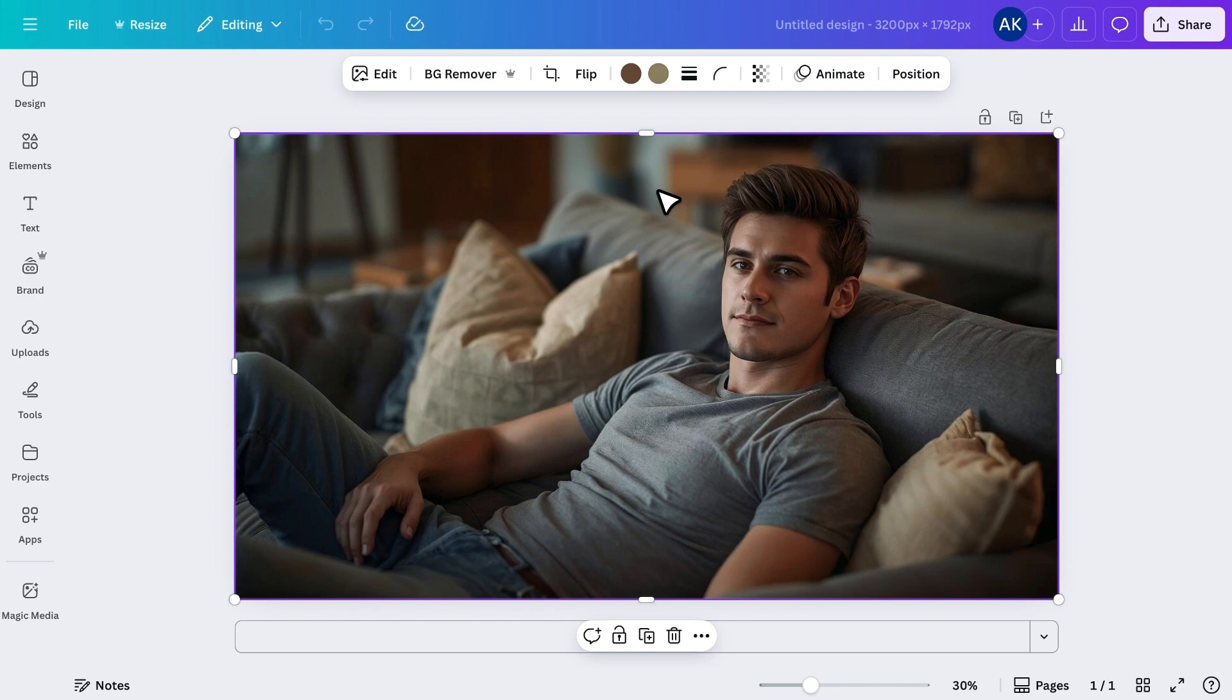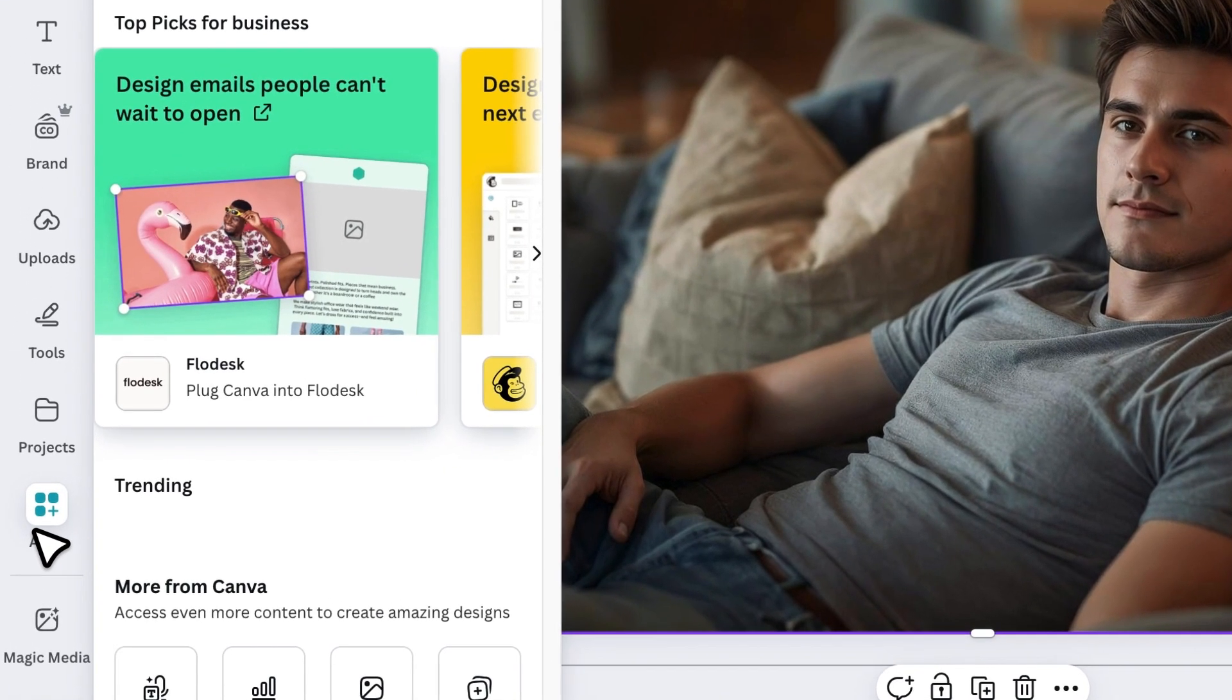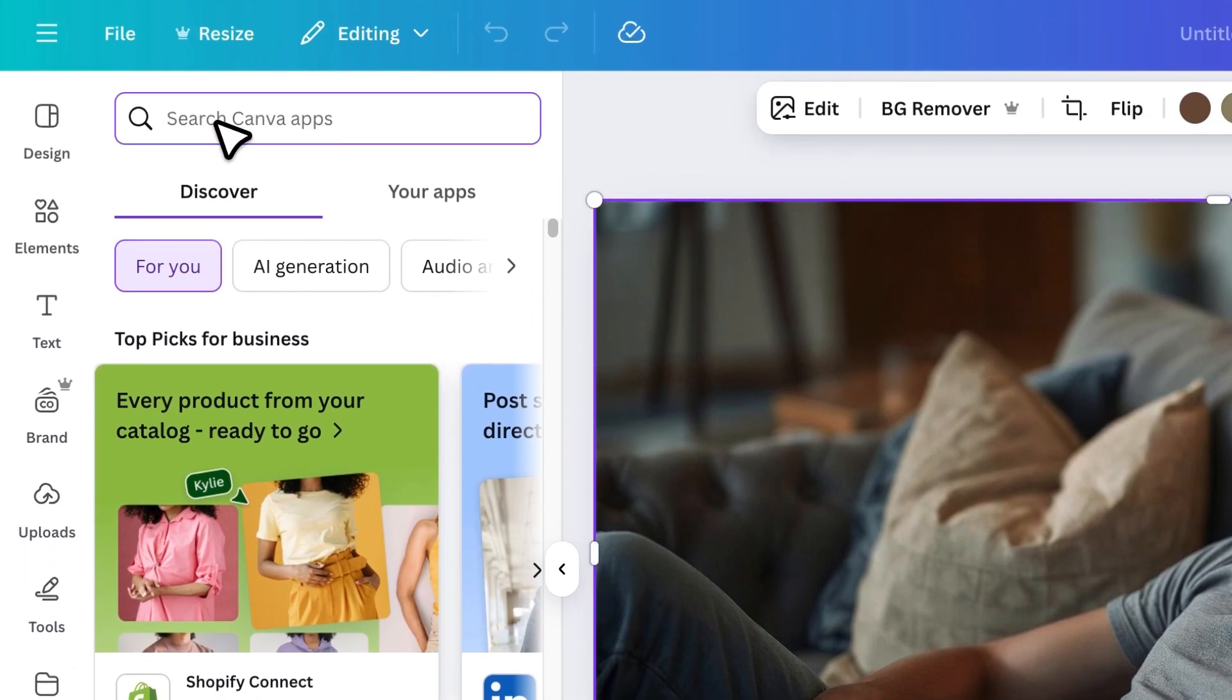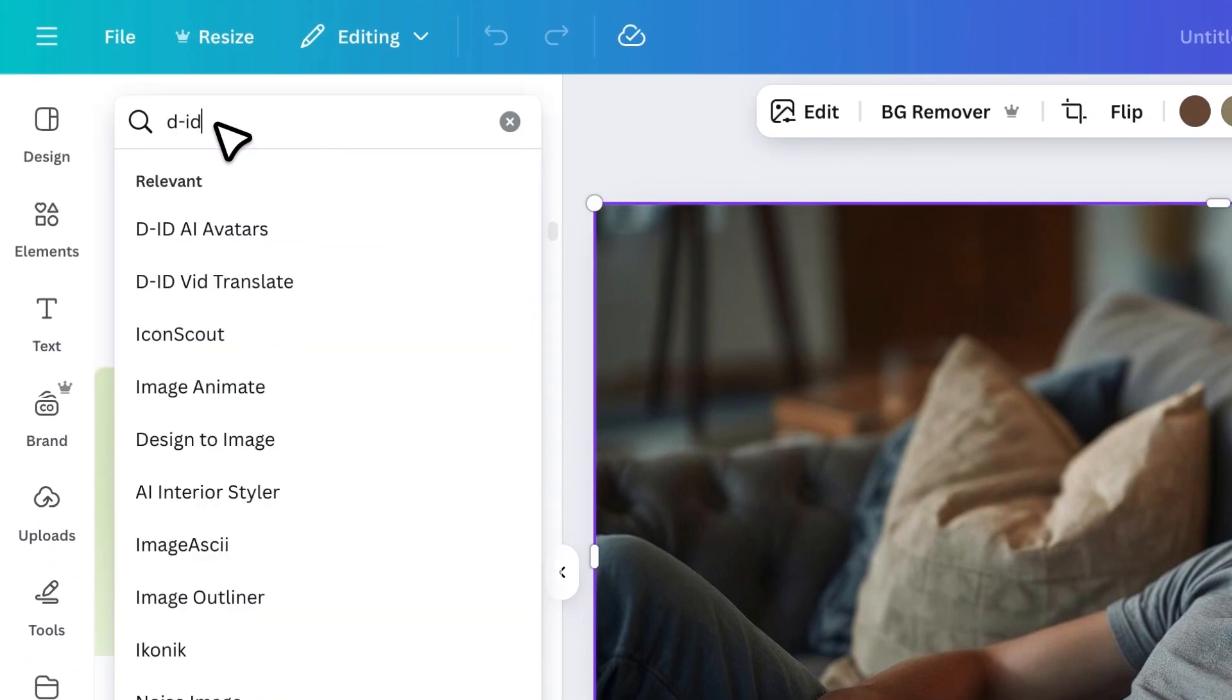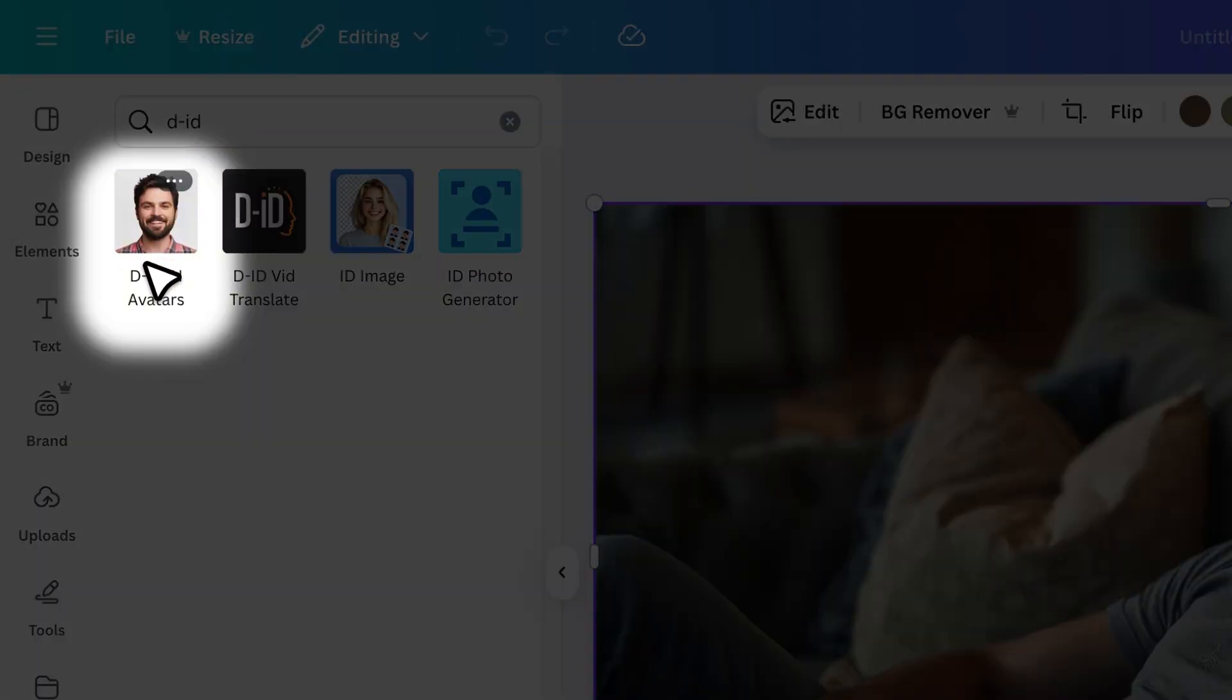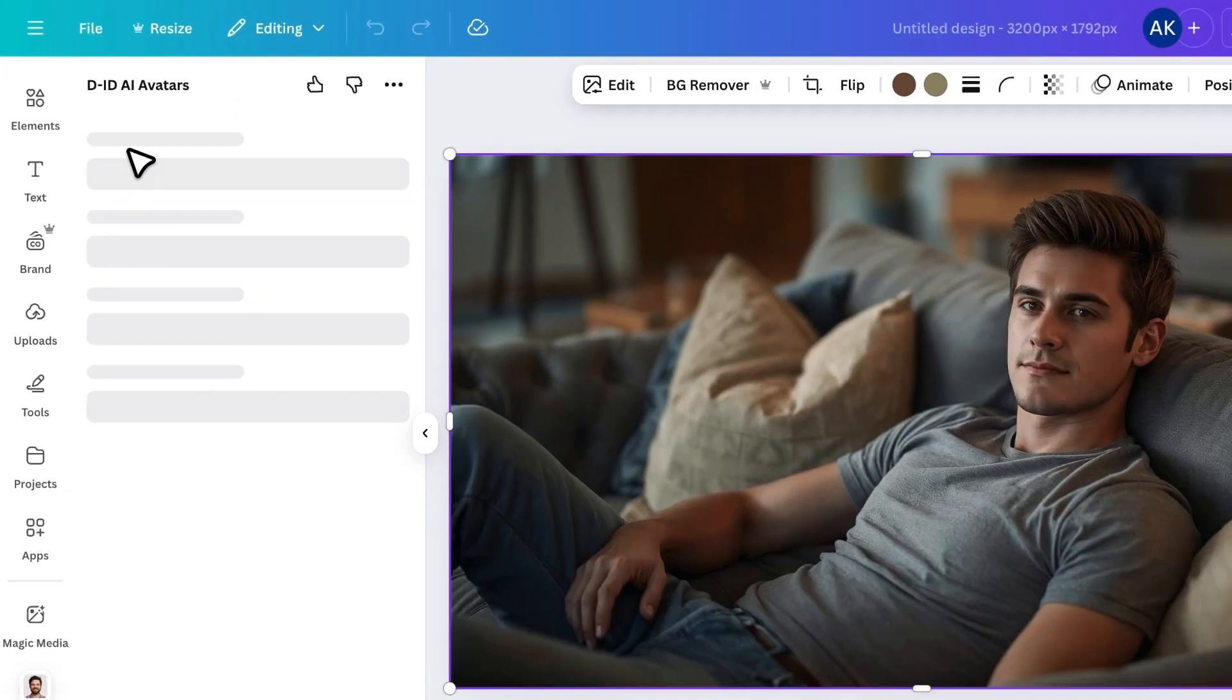The next step is to turn this image into a talking avatar. Go to Apps and search for D-ID. This is the app that will animate our avatar and add voice to it. Click on it to install and open it.